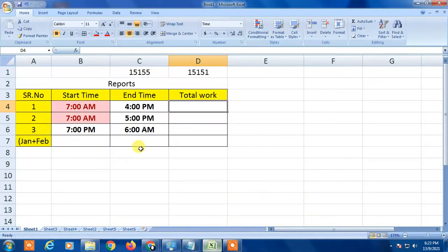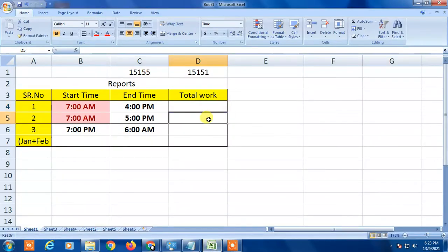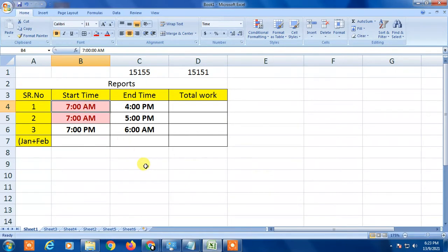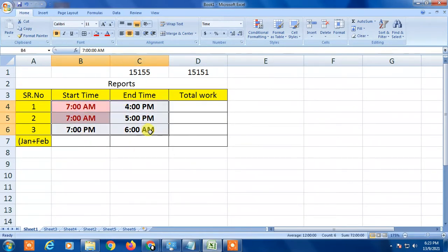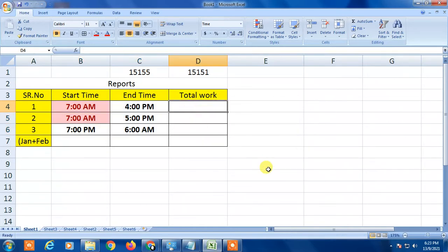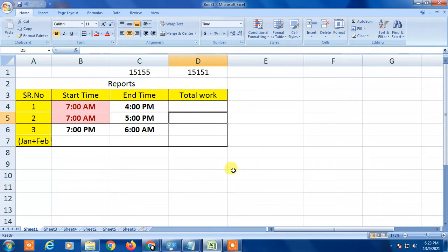So without wasting time, let's go to my Excel sheet. This is my demo Excel sheet. How to insert time or time format in Excel I had shown in my previous video - you can find the video link in the description.